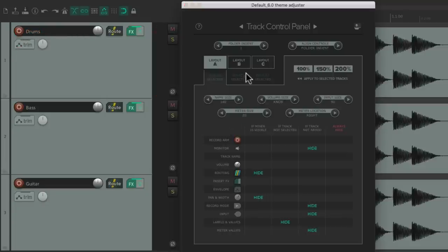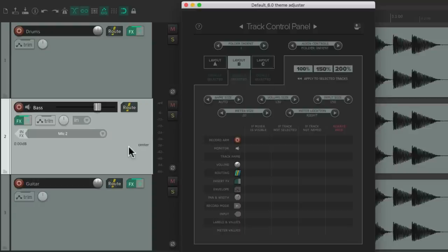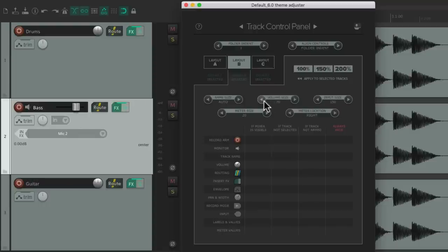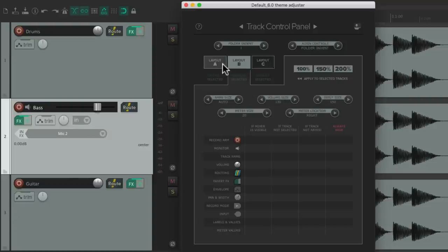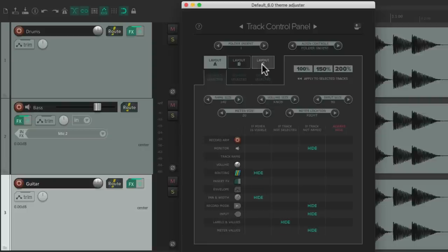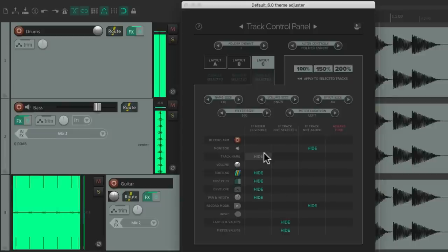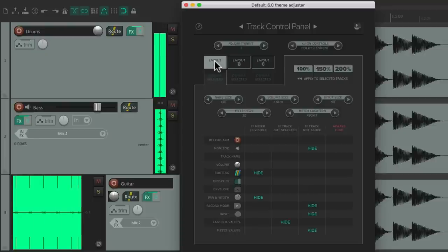Let's assign some layouts for our tracks. By default they're all set to Layout A. Let's set the second track to Layout B — select it, then choose the size we want, 150%. Now this track is assigned to Layout B, so everything we do over here only affects that track. Going back to Layout A only affects the other tracks, not the second one. Let's make the third one Layout C — select it, 150%. Now this one is Layout C with a bigger meter, but we could change everything for Layout C versus B and A to make them look completely different.